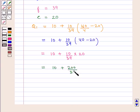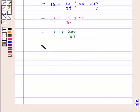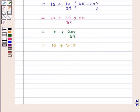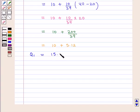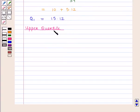This equals 10 + 5.12, and thus the lower quartile Q1 is equal to 15.12.